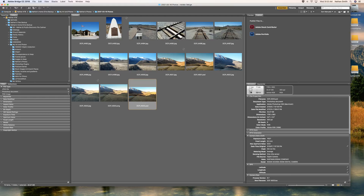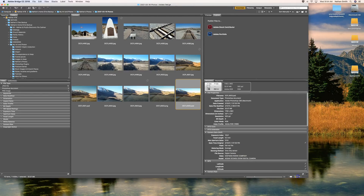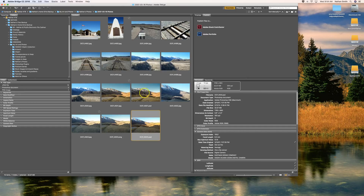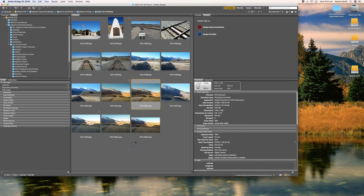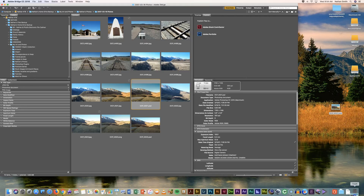A final note is that you can move and copy files right in Bridge. Right-clicking on any image will give you many choices. If I drag an image out, it's going to make a copy of it on my desktop — just as if I were dragging it out of a folder.